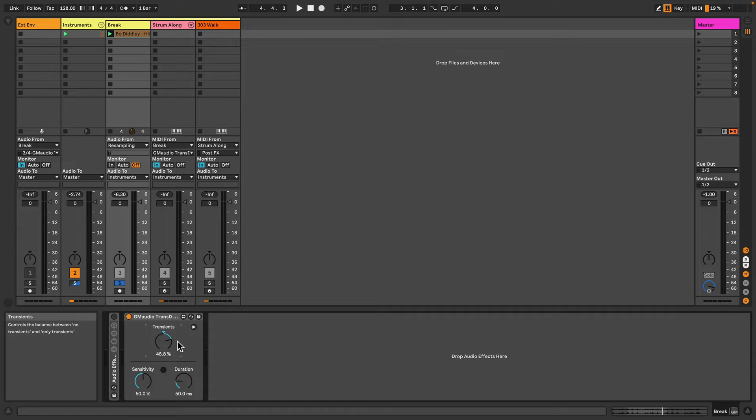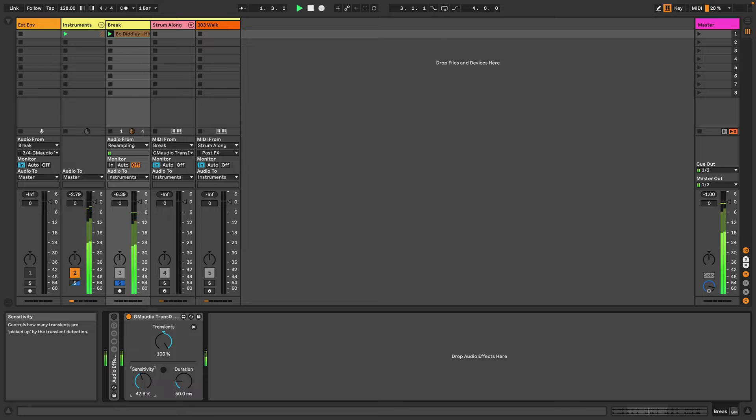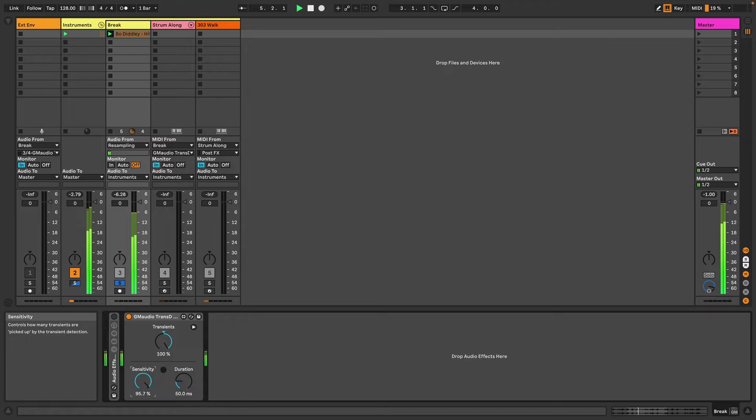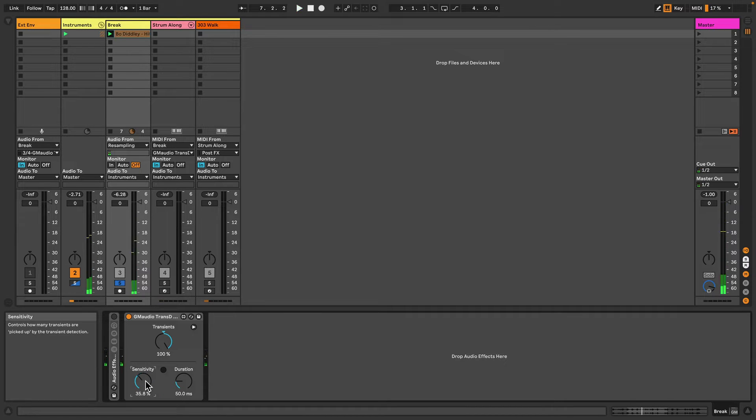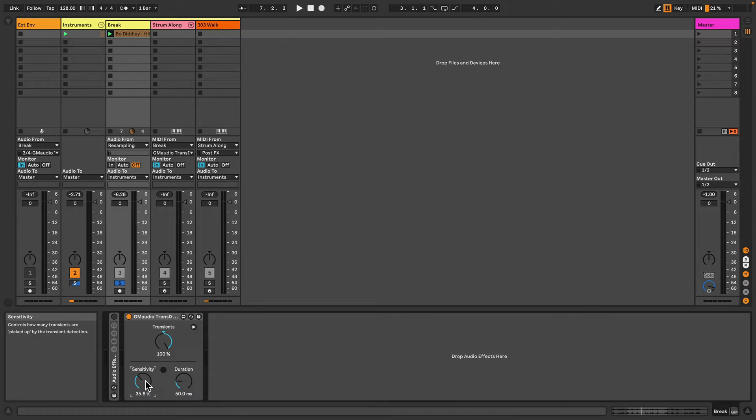Now let's turn this back up to 100 and play with the sensitivity. So you can hear that it goes from very sensitive to not sensitive at all. This basically allows you to select which transients are being picked up by GM Audio Transd 2, so you can kind of accentuate certain drum sounds and not others.